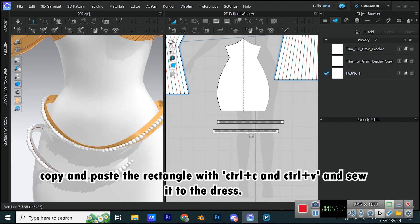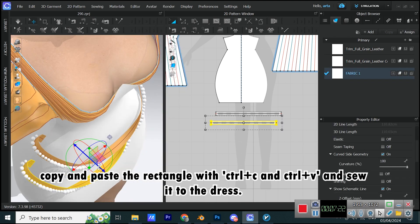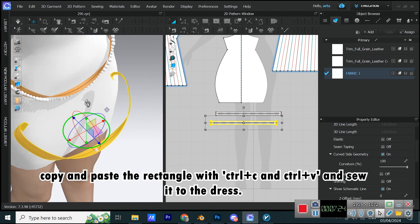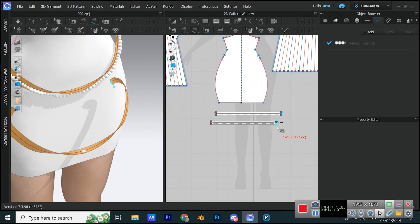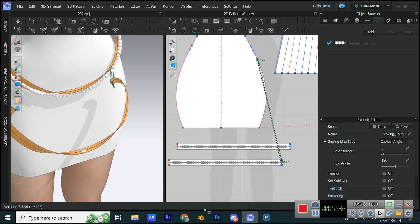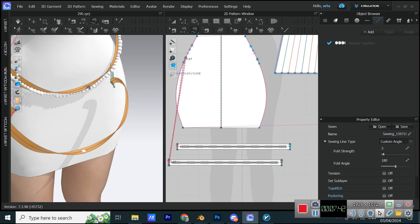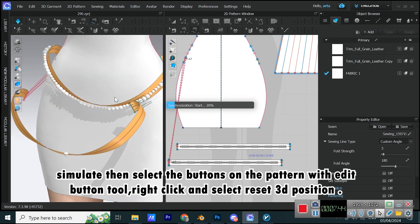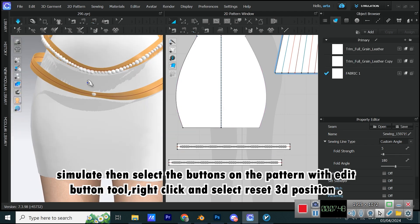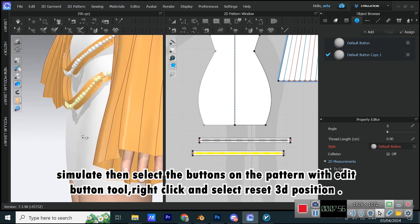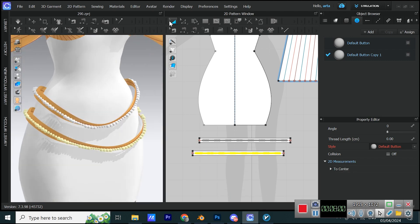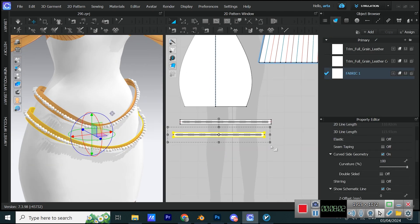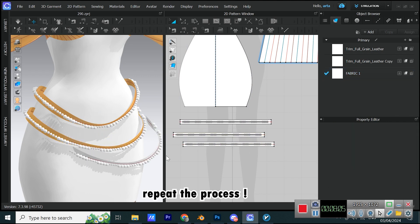Copy and paste the rectangle with Ctrl plus C and Ctrl plus V and sew it to the dress. Simulate, then select the buttons on the pattern with edit button tool. Right-click and select reset 3D position. Repeat the process.